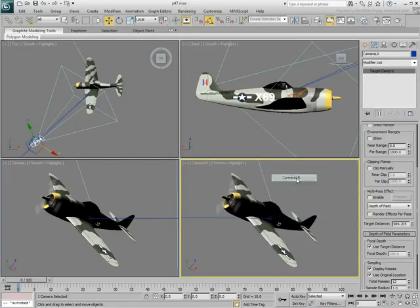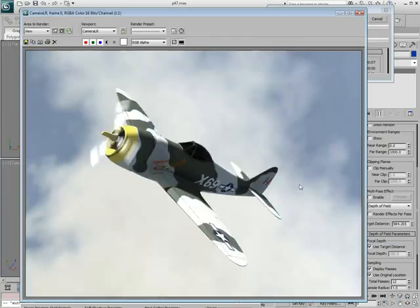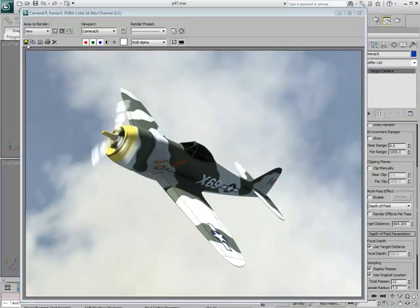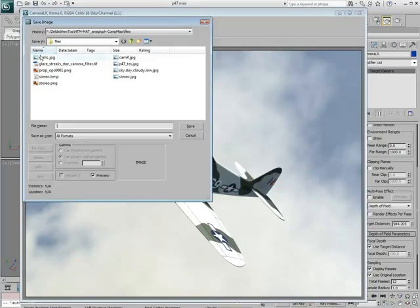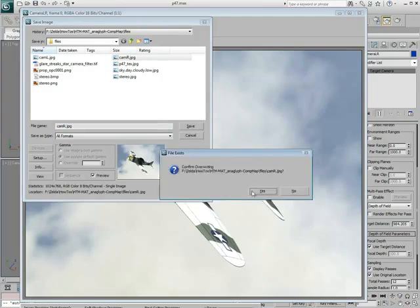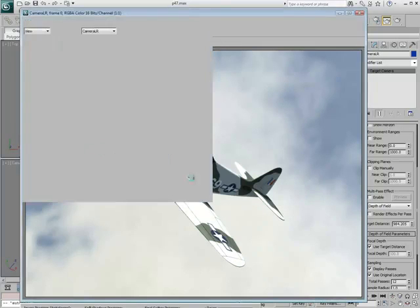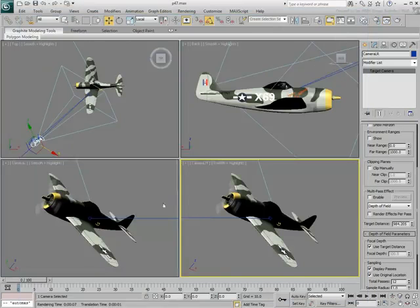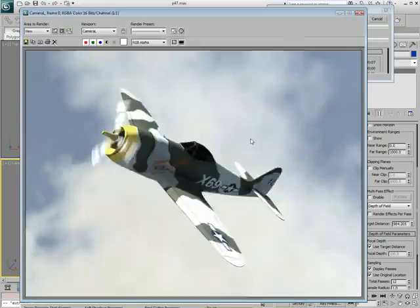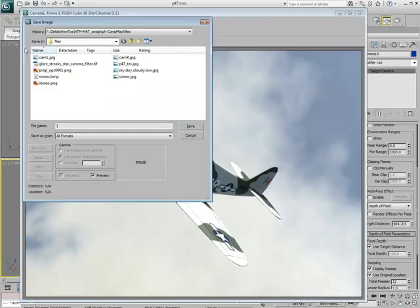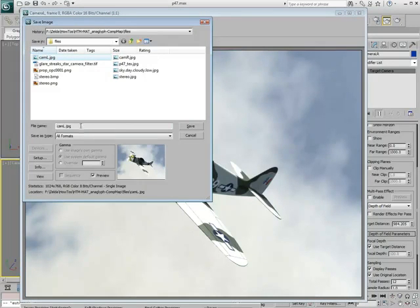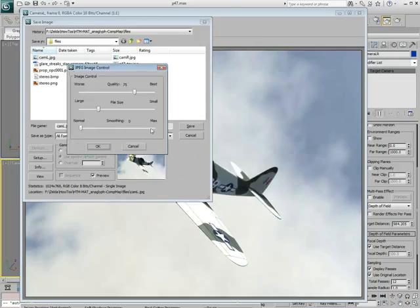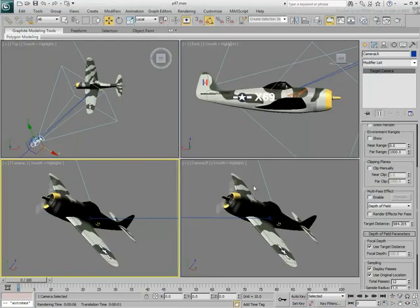Display the new camera in the bottom-right viewport. The two shots are almost identical. The very slight shift is at the heart of the anaglyph effect. Render the two views separately and save them as JPEG files. Call the right view Cam-R and the left view Cam-L. Render the new camera in the bottom-right view.